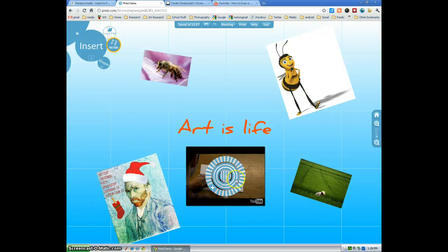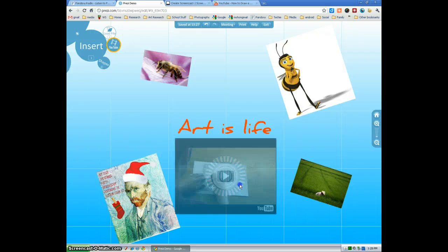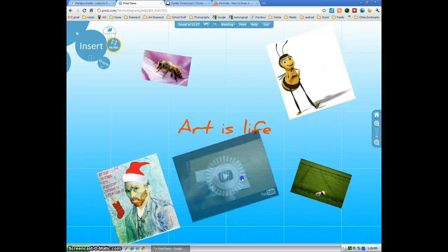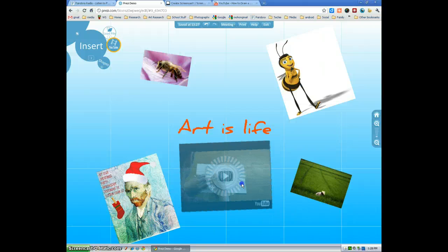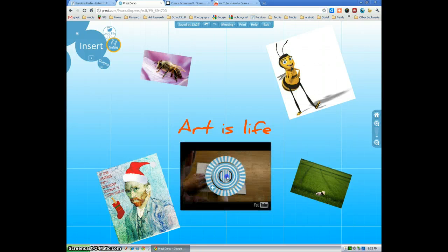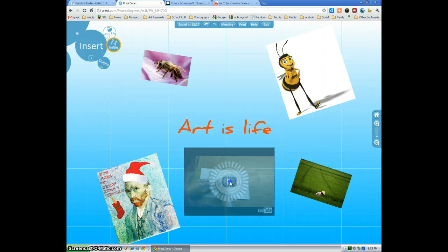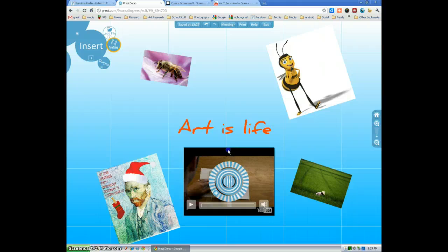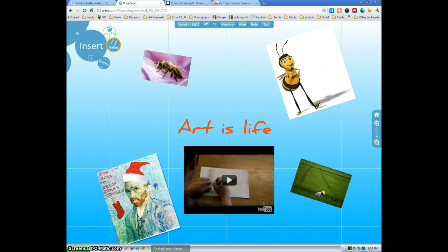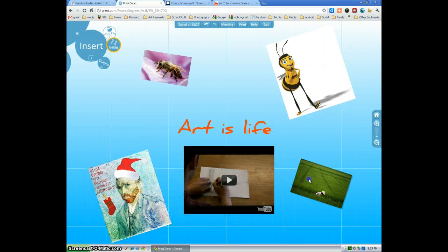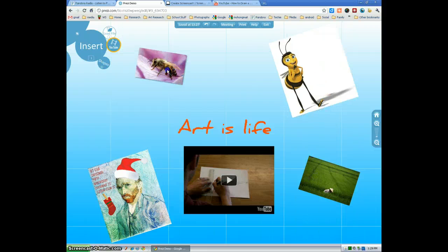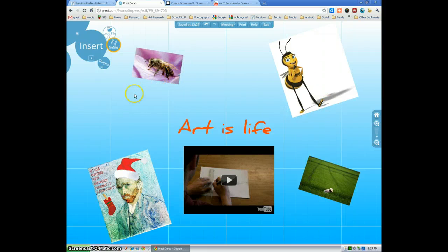And again, just like any other object in Prezi, you can resize your video, you can spin it. You can center it by moving it. You can also move it by grabbing it. Move the pictures around a little bit.